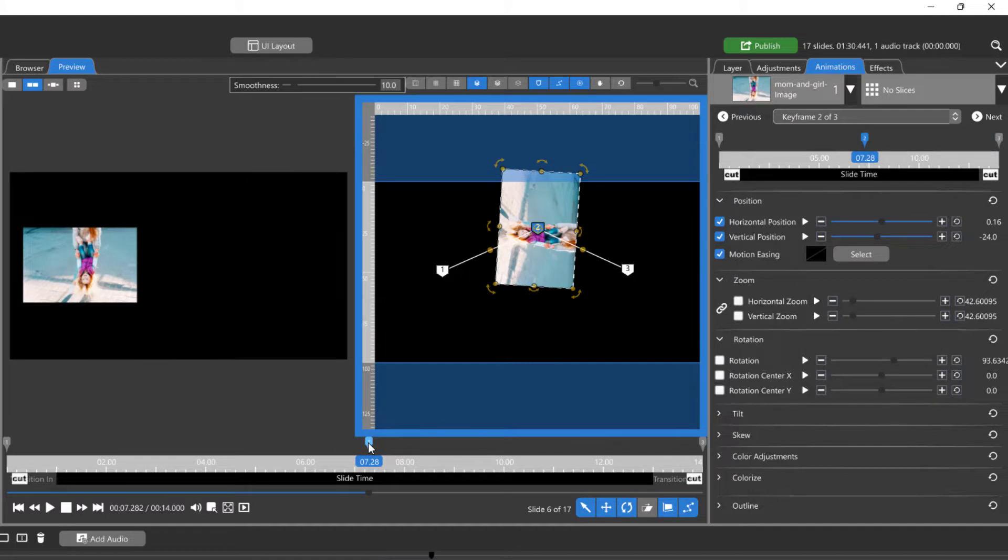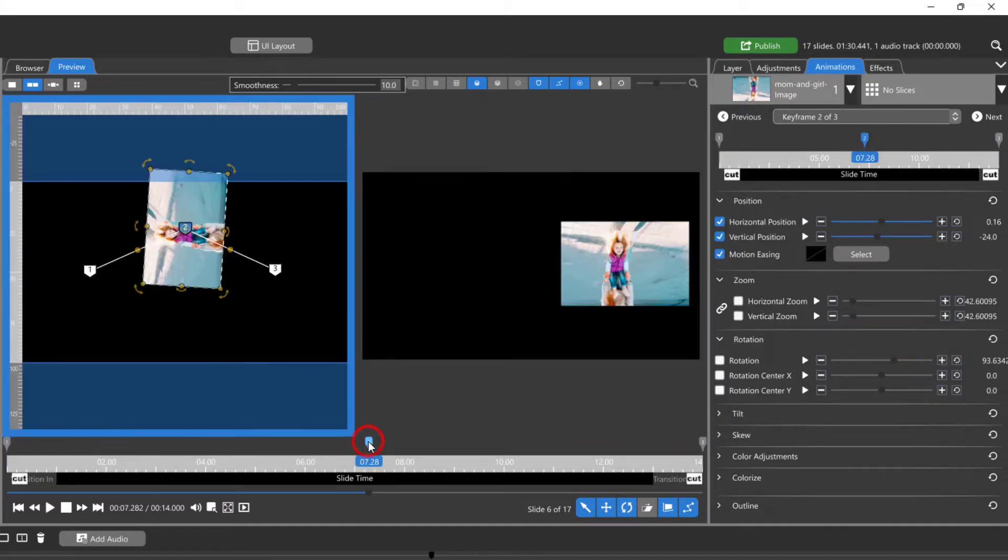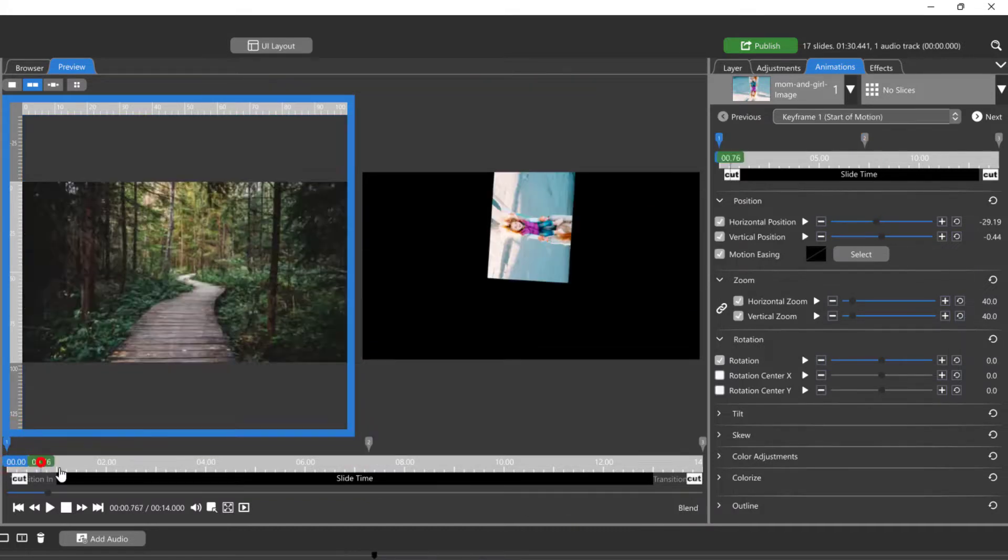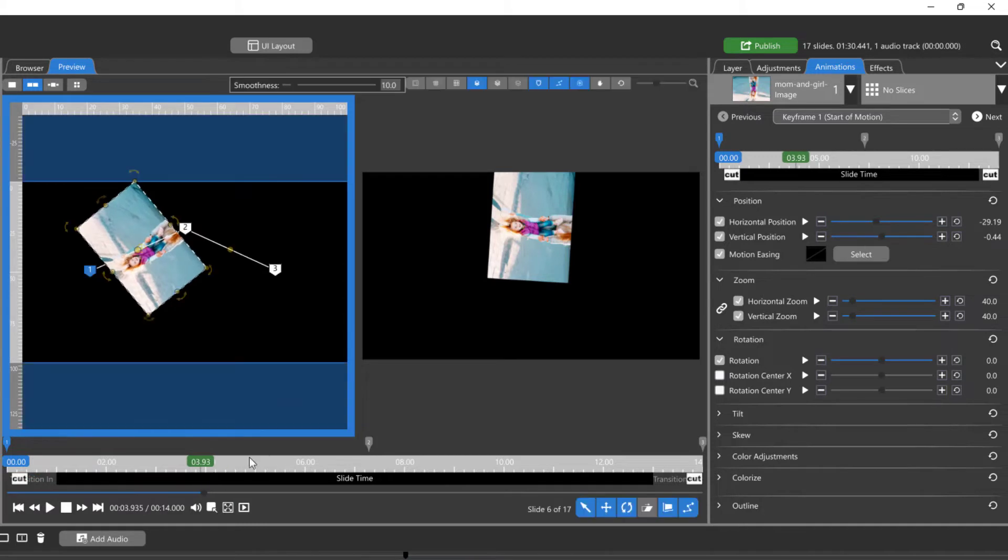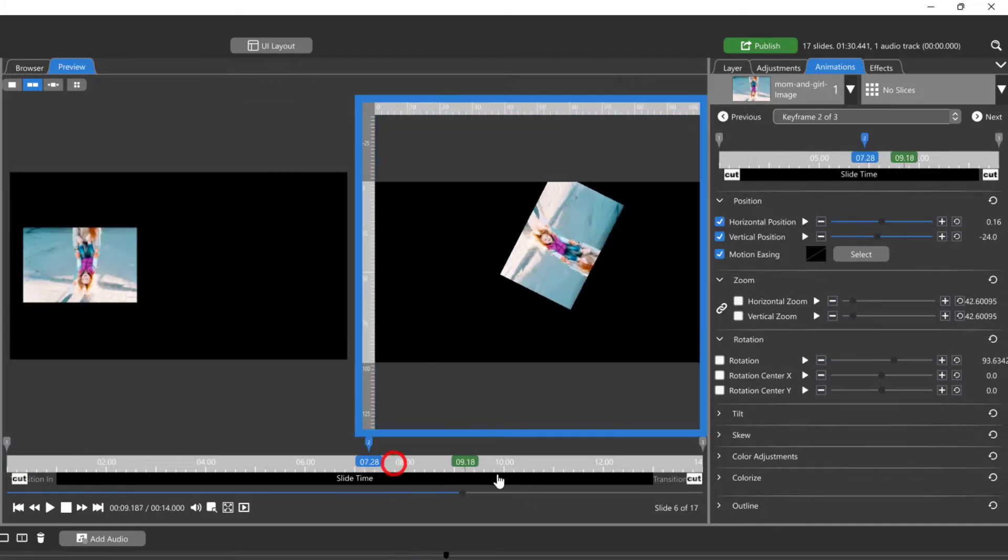Selecting one of the two preview windows, then selecting a different keyframe on your timeline, will change which two keyframes are displayed in the windows. Playback and scrubbing will be shown in the window that is selected.